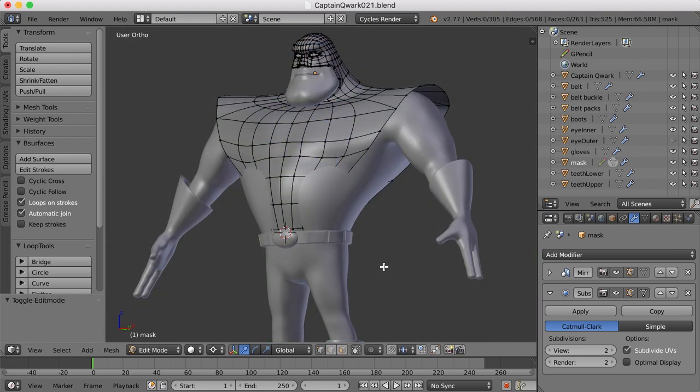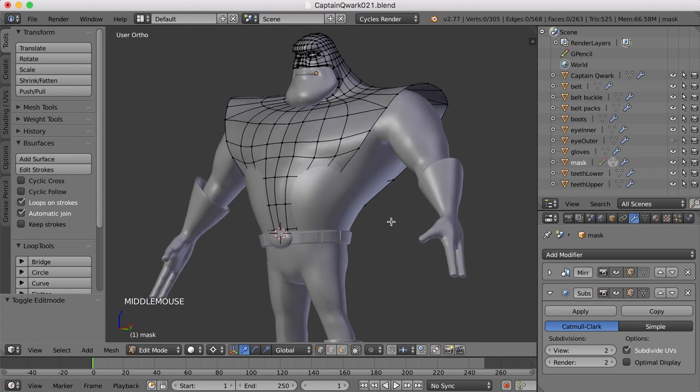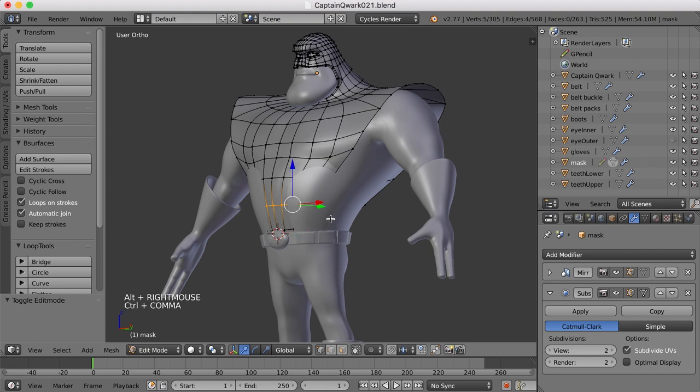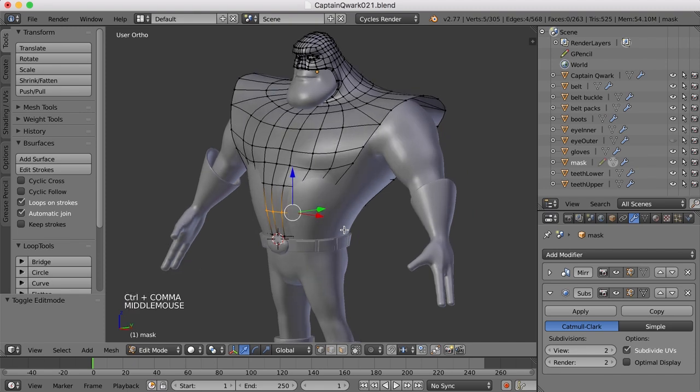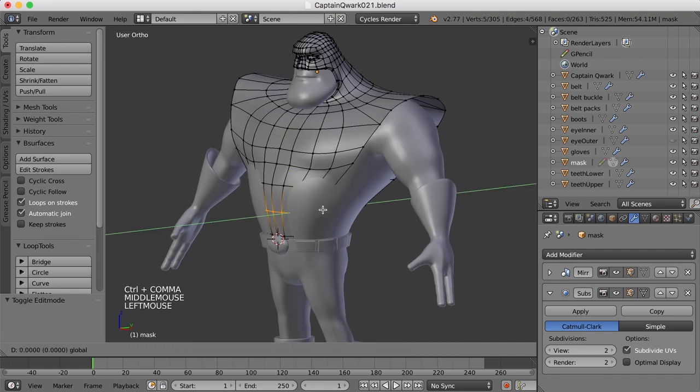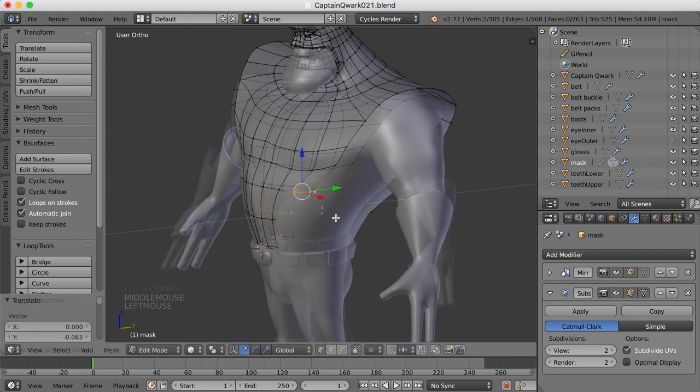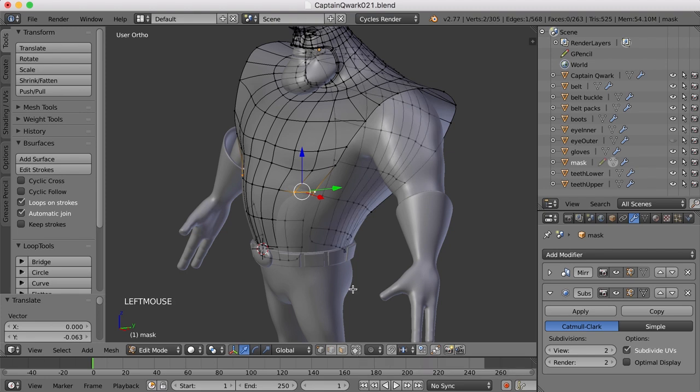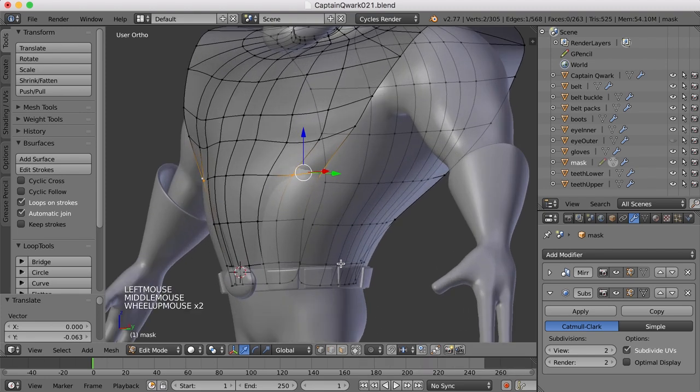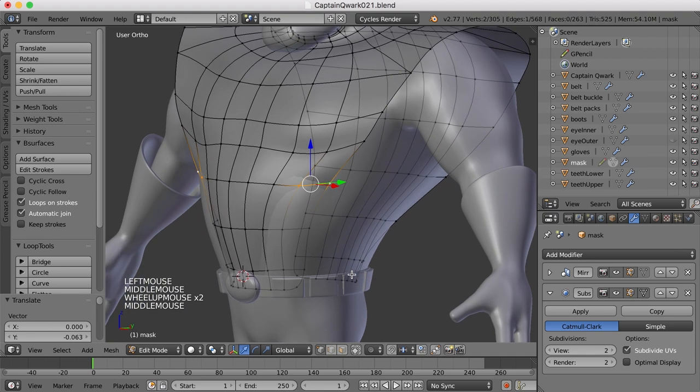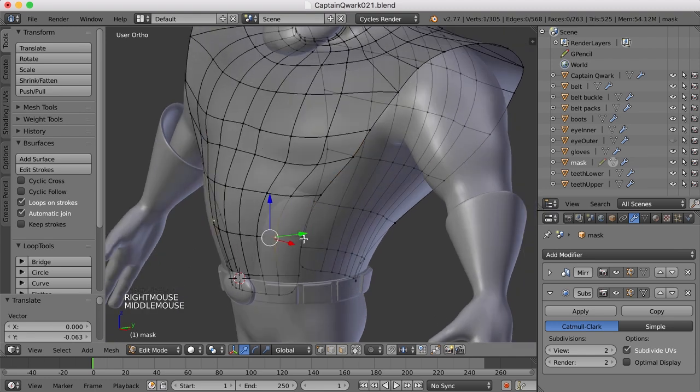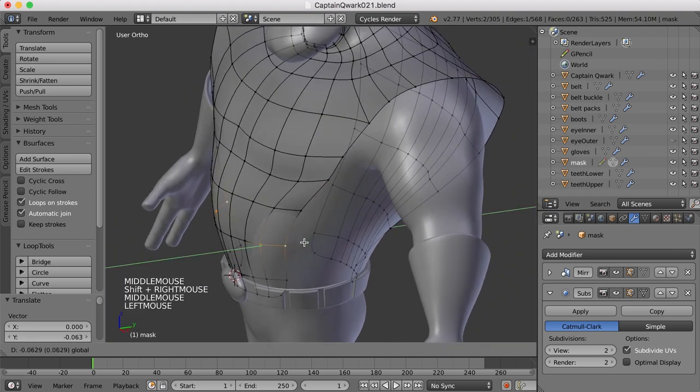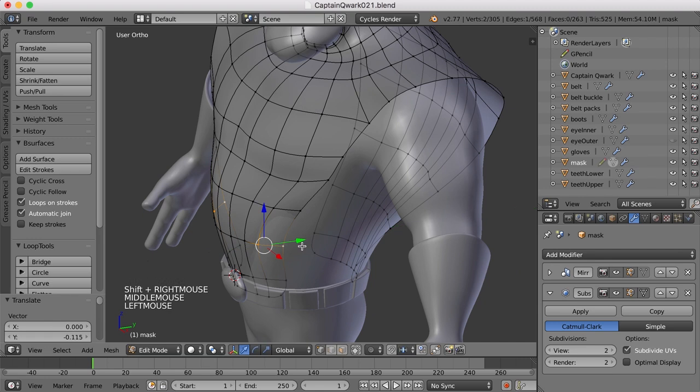And of course, as no good deed goes unpunished, as I scaled them in, they've now collapsed into the torso. So I'm going to need to come in and pull some of these points out again. And to help with this, I think I'll come down here and turn off this Limit Selection. And now I can kind of see the ghost image of those points underneath the torso. So that'll help with this.